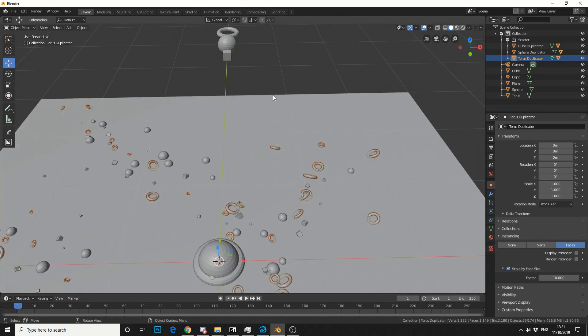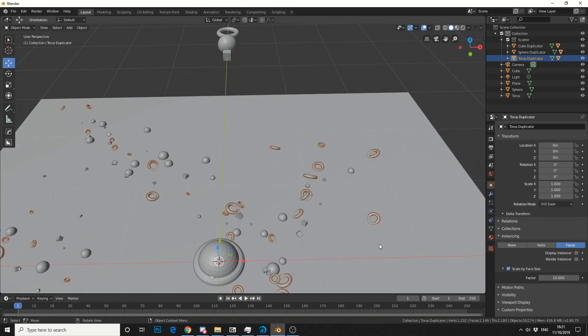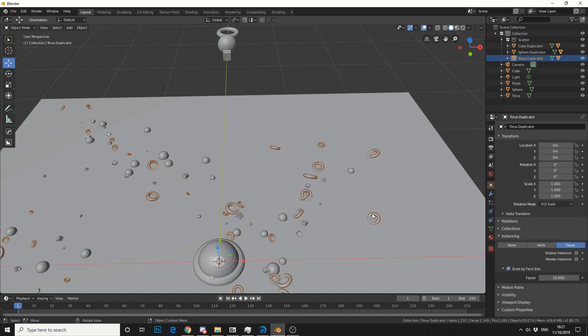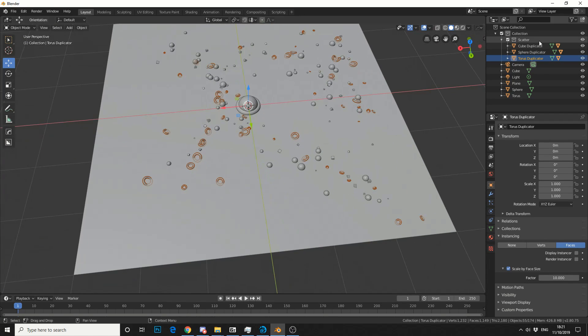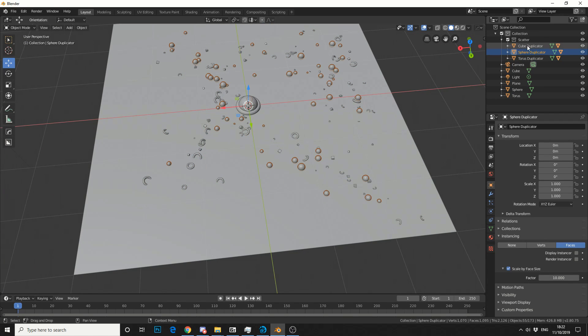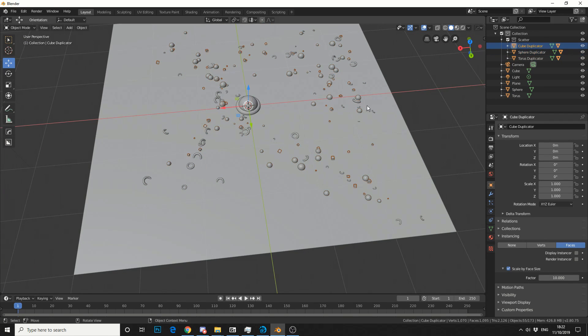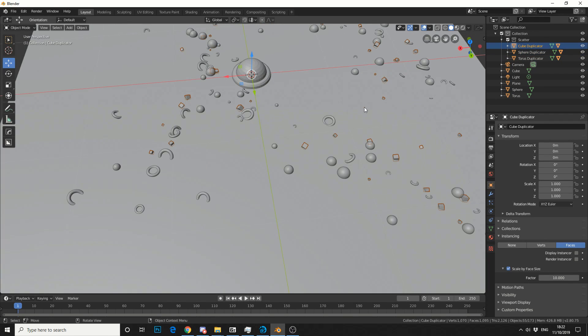The next question is, how do we turn this into a mesh? It's fairly simple to be honest. Let's say we select the cube duplicator and we want to turn this into a real mesh. I'm a real boy.